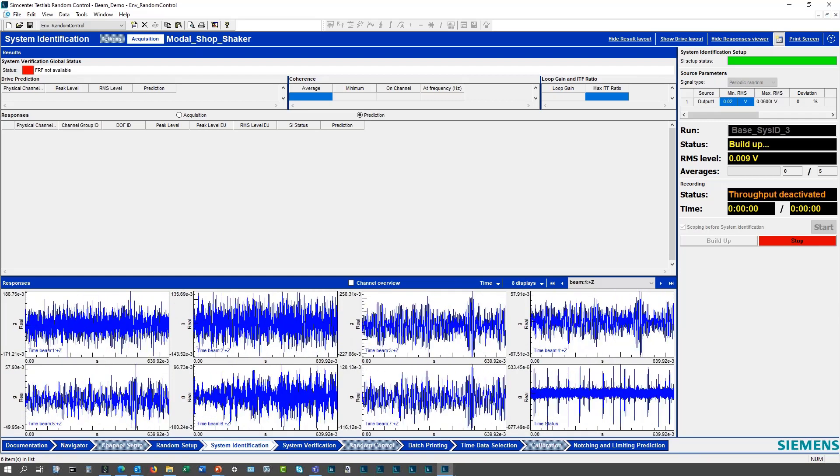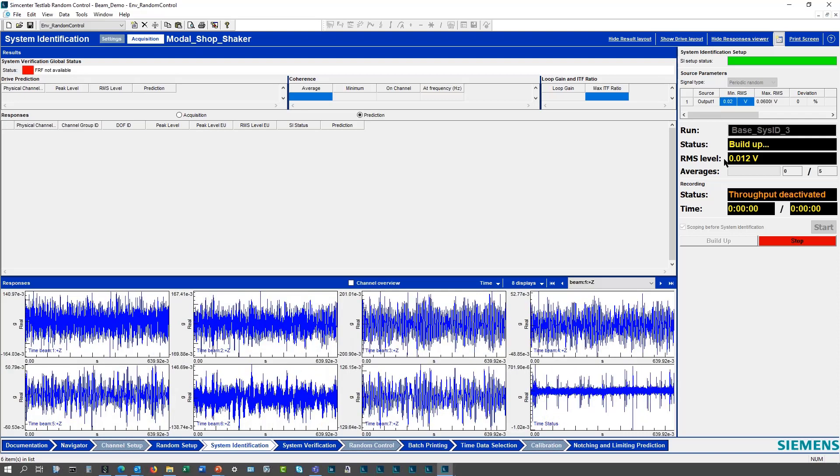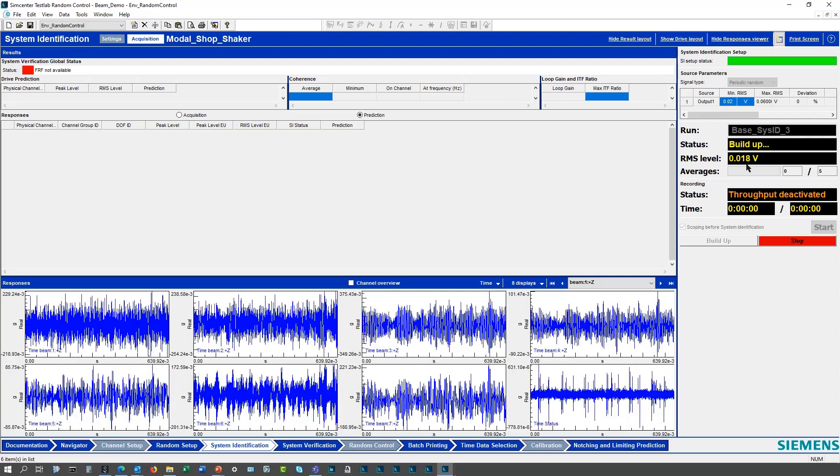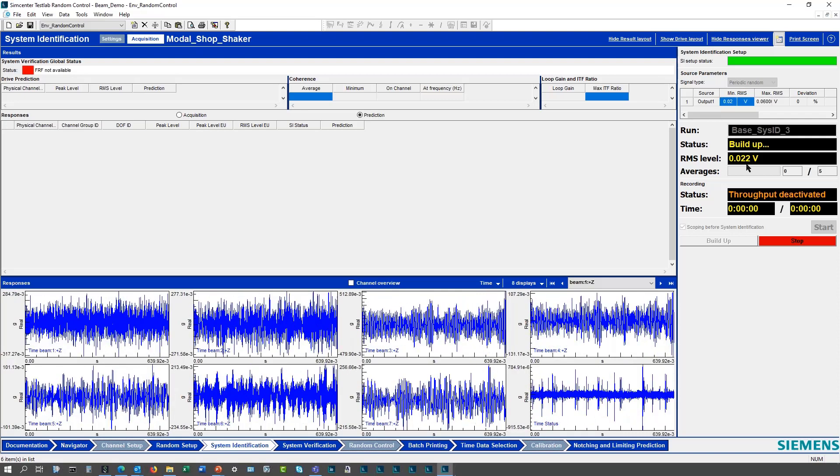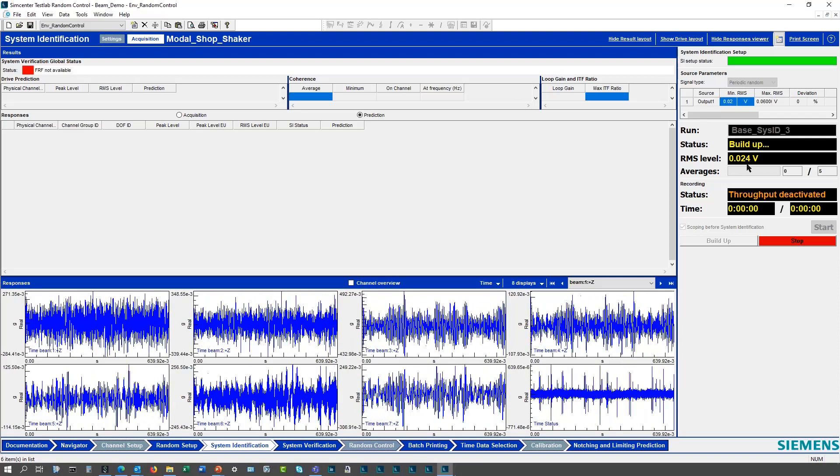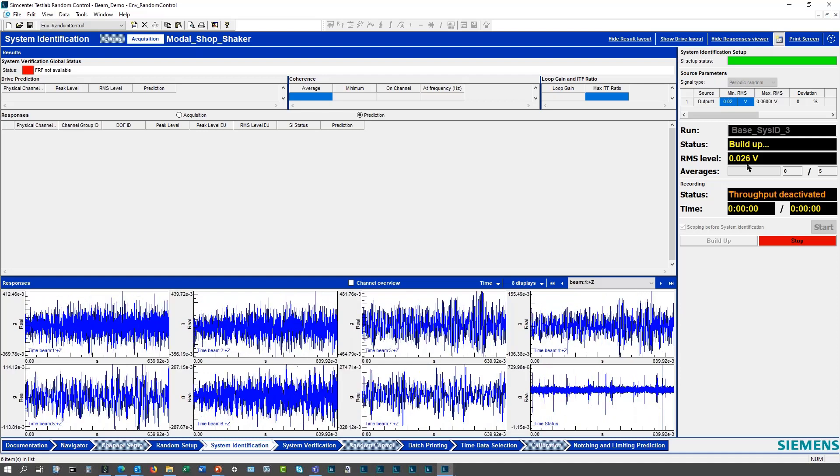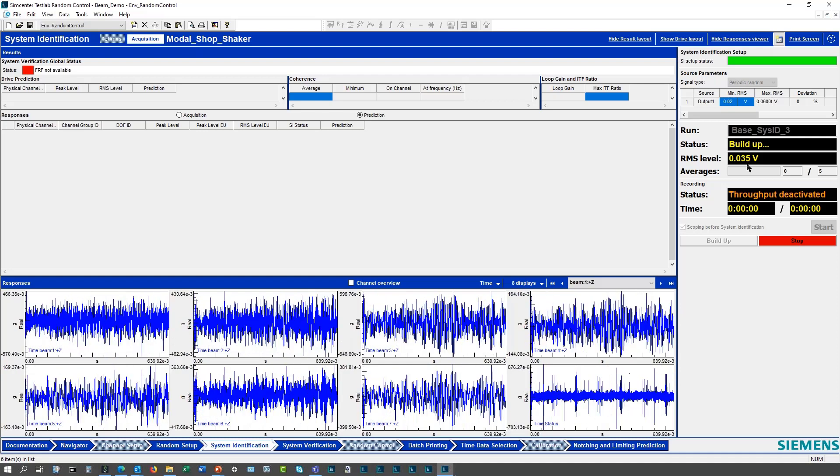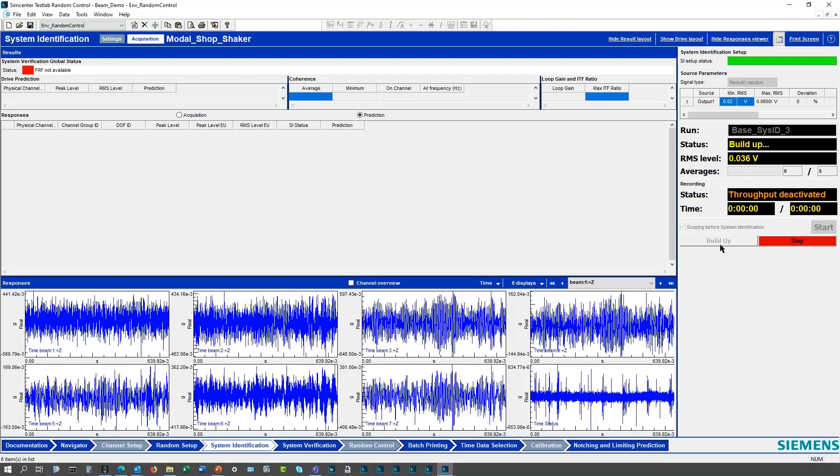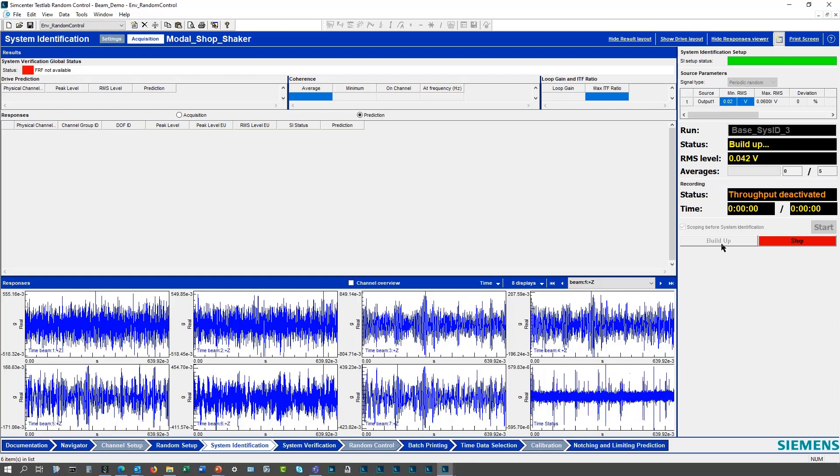Now since I have this scoping turned on, I push this build up and it's going to start building up the voltage level based on my settings. It starts at a first level of 12 millivolts, now it's going up with 24 millivolts. So it's building up once I push the button.